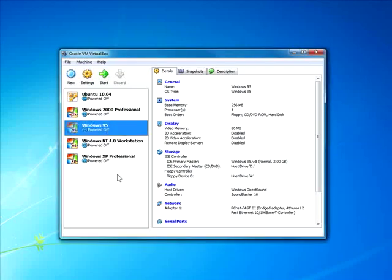Someone already asked me, can you do one on Windows 98? No, I've already done Windows 95.